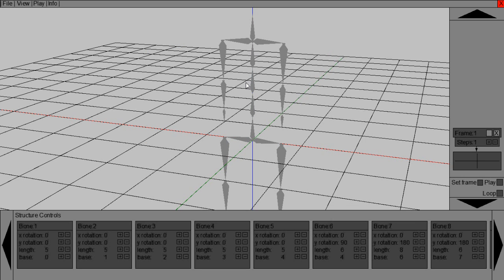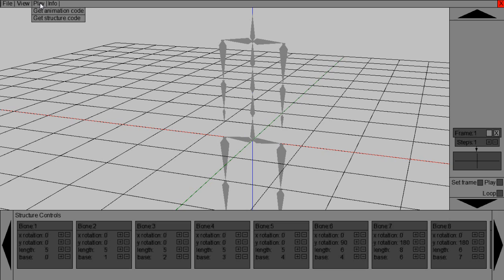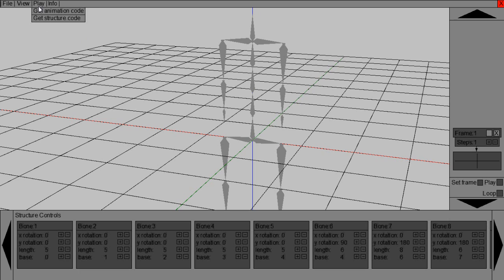And here he is. So we've just got a human. The next feature is here. When it says play at the top, it says get animation code, get structure code. These are two really important things. I'm covering these in a different video. But these are basically will give you the code for your animations and your structures. So that's really great.